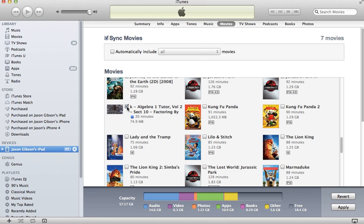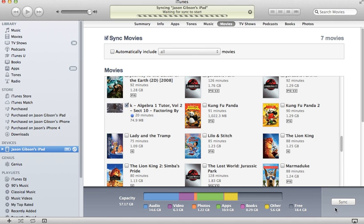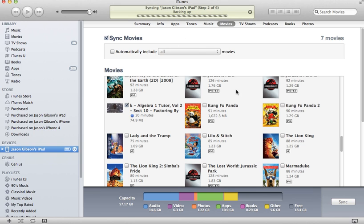Then hit Apply and you notice iTunes is doing its thing, waiting to sync. It's going to back up your iPad and synchronize, and what's going to happen is these videos are going to be transferred to your iPad. Once the backup and synchronization is complete, open your iPad and go to the Videos app.